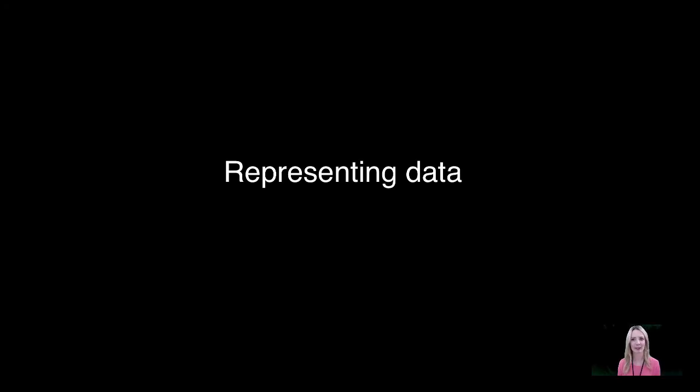In a previous video, we explored types of data. In this video, we'll be exploring representations of data.